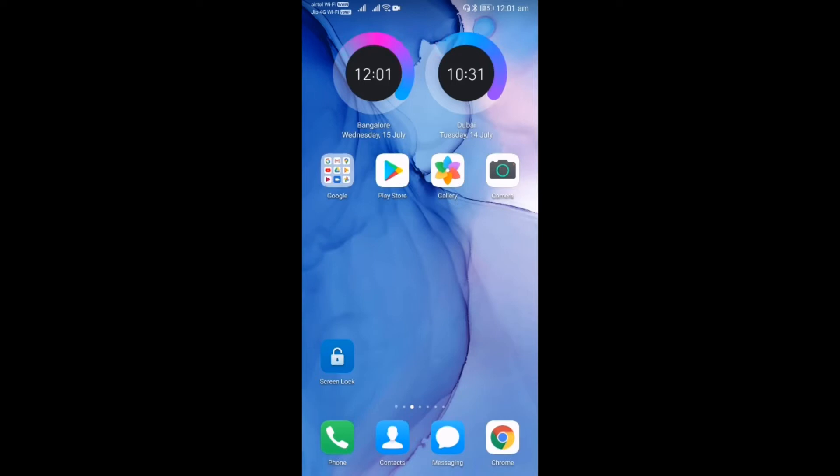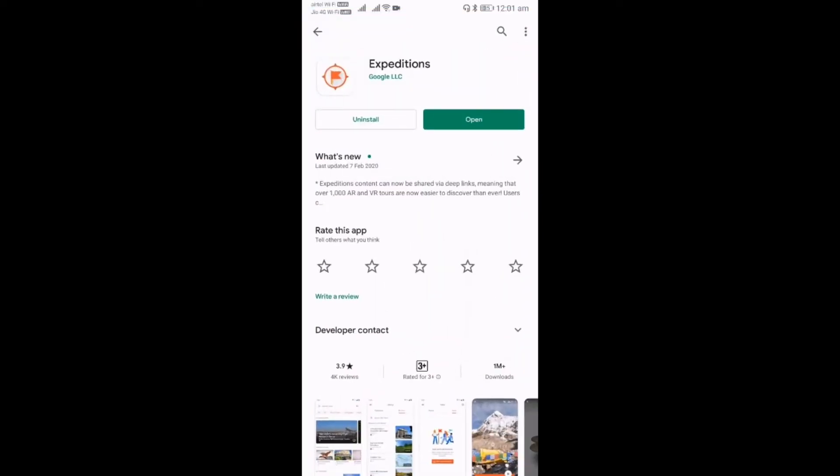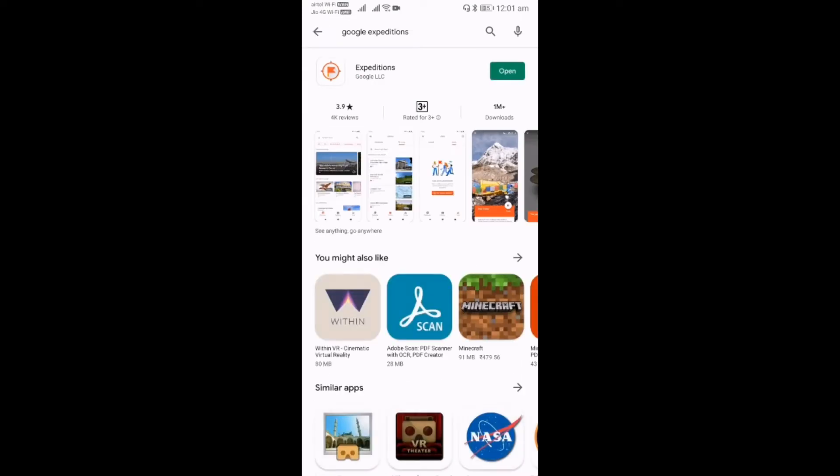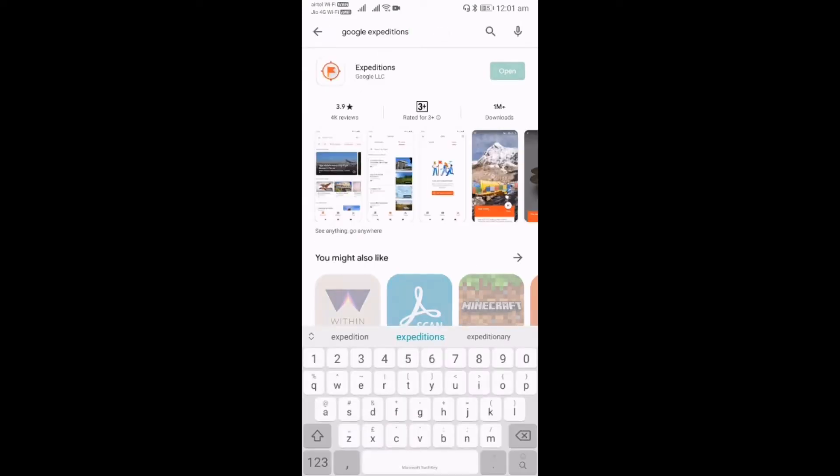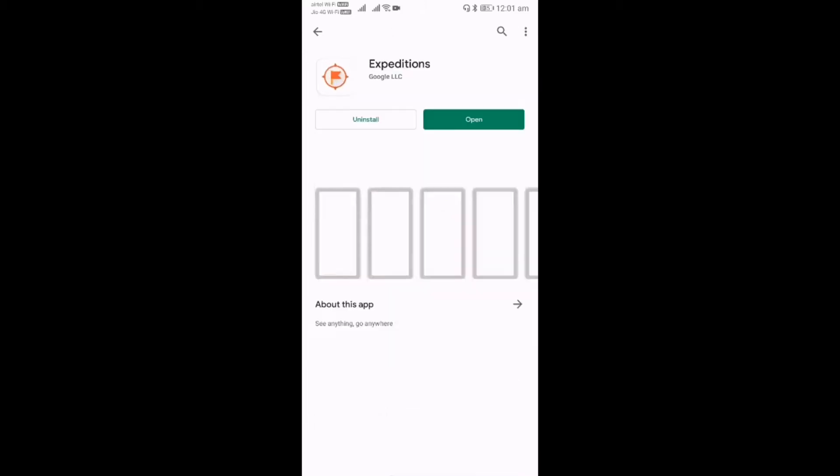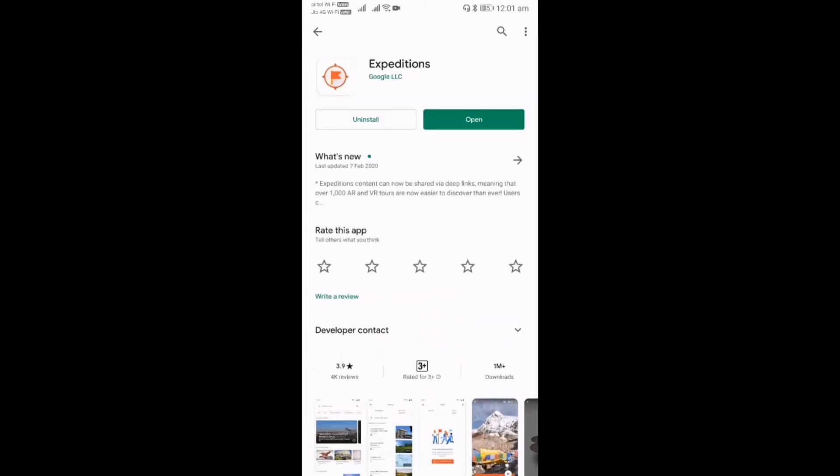The installation process is pretty simple. Just open the Google Play Store and search for Google Expeditions, then install the app. Open the app once installation is completed.